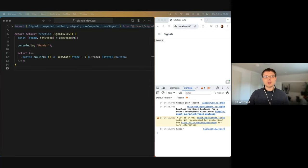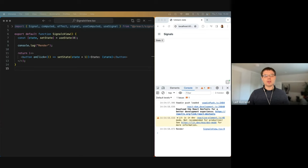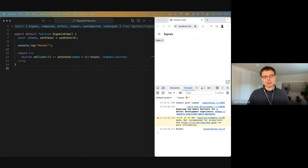Hi! Around two months ago I talked about thinking in React, and now I'm here to give you the update to that, because there's more to it. In particular, we got this thing called Signals that I want to introduce to you, and let's just jump right into it.